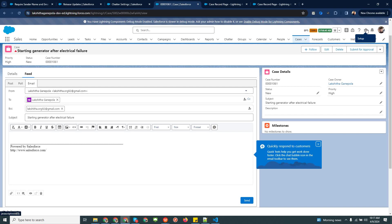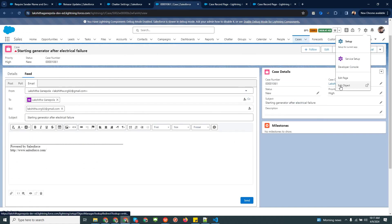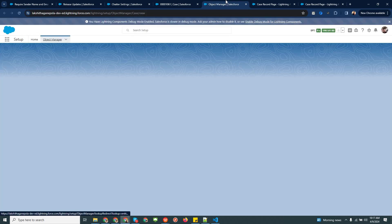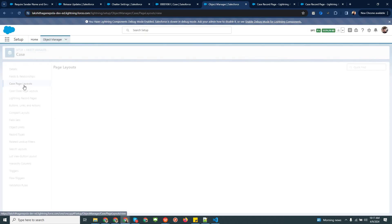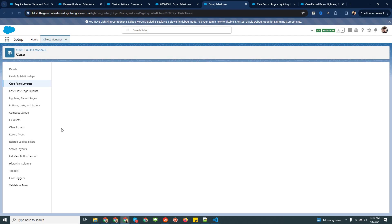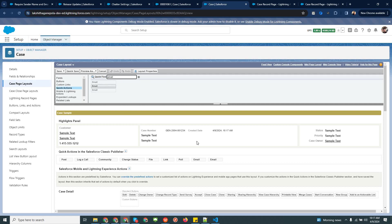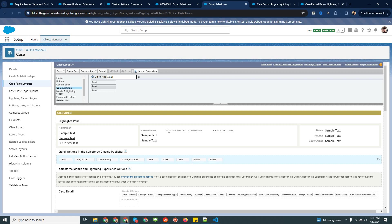Now I'm going to explain how to set up this functionality in Classic. First, go to the Object and then navigate to Page Layout — if you have multiple layouts based on record type, you can configure each one. Under Quick Actions, type 'email'. You need to add the Email button to your Quick Action layout. You can see this is the button you need to add, then save it.